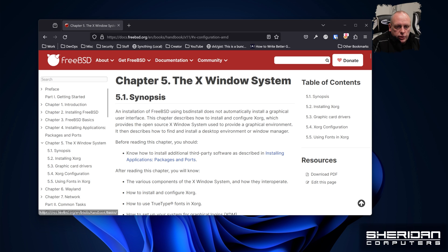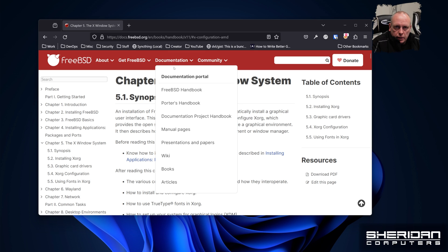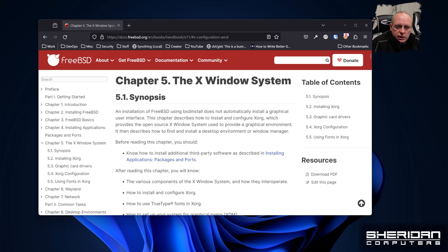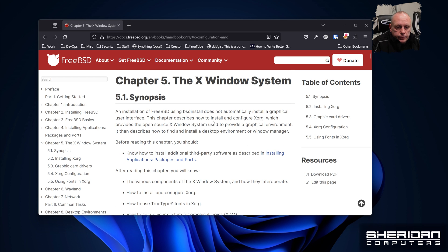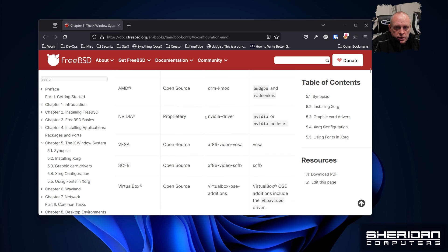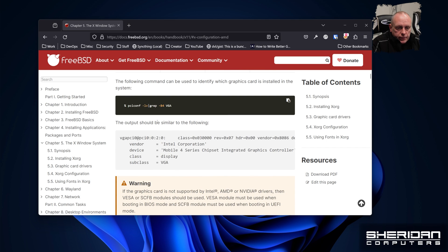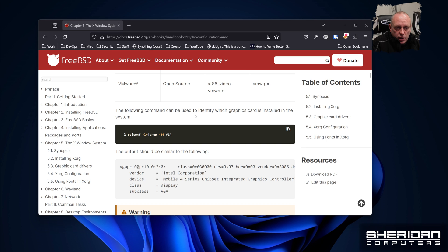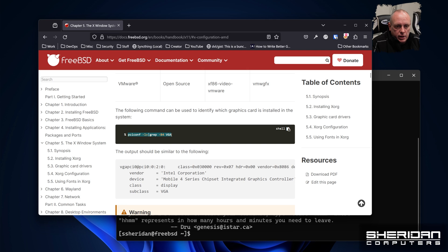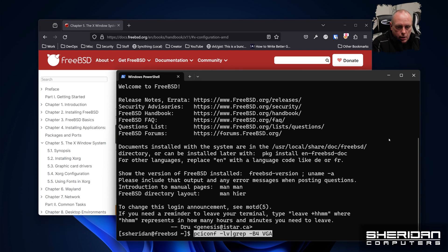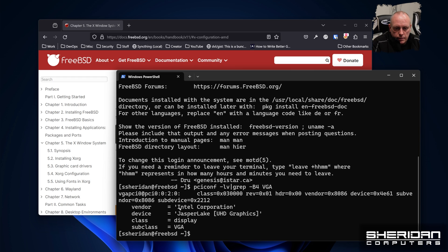In order to install a graphics card under FreeBSD, I'll leave the link in the description below to this manual page. It basically gives you the instructions to install Intel, Nvidia, or AMD graphics cards in order to install Xorg. Scroll down and you can see graphics card drivers here — the packages and the modules needed to run them. We need to run this command here to identify which graphics card is installed in your system if you're not already sure. So we copy that command and paste it in — you can see mine came up straight away and said Intel Corporation. We're going to follow the instructions for Intel on this one.